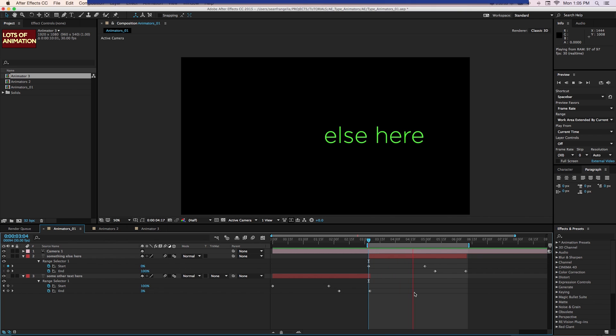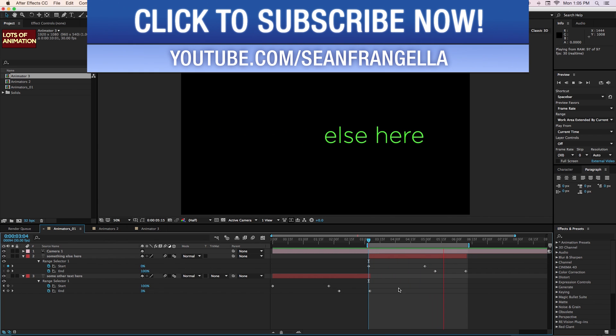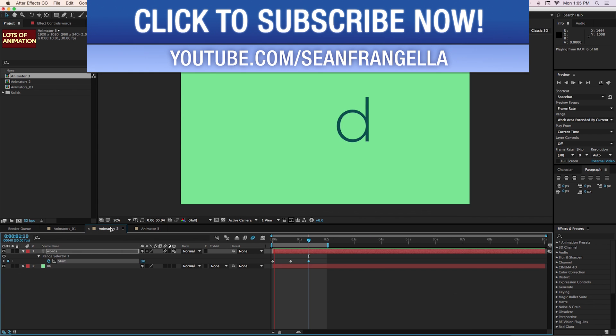Hey everyone, Sean Frangella here with a quick After Effects tutorial about how to get started working with type animators.